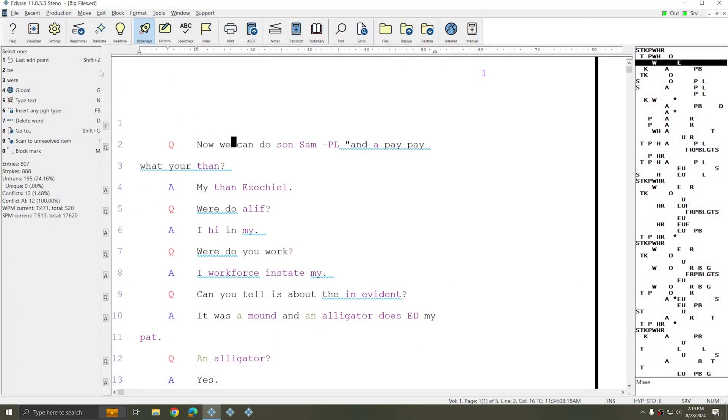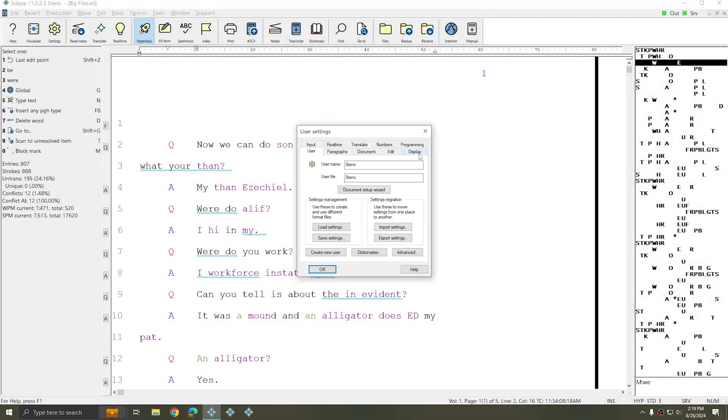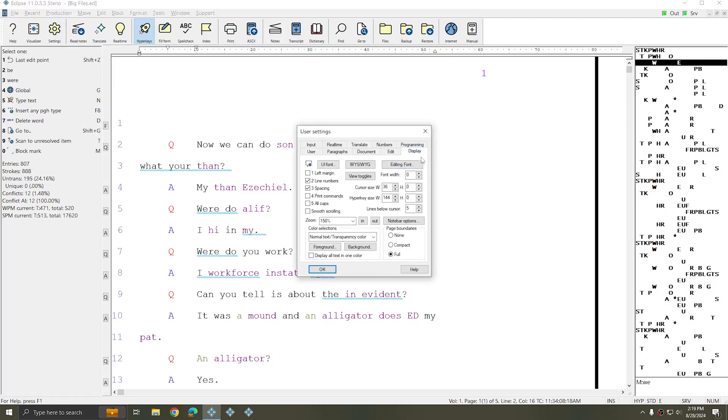So I have a document here open, and I'm going to go to my User Settings and to the Display tab. And here we see that Smooth Scrolling is one of the options I can check.